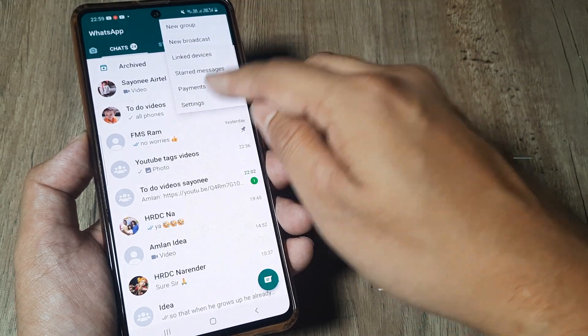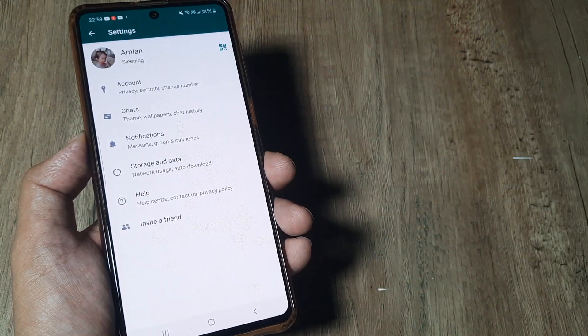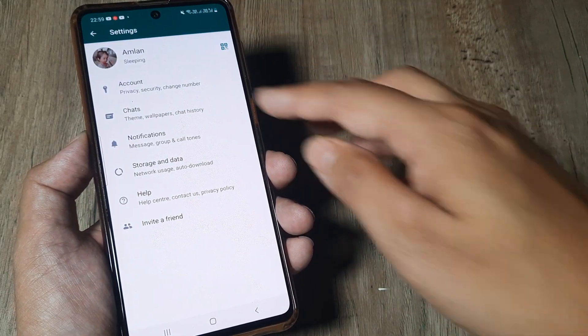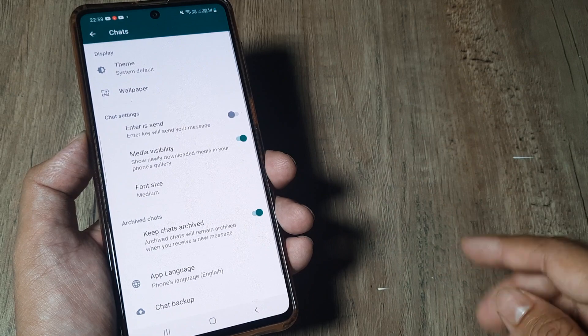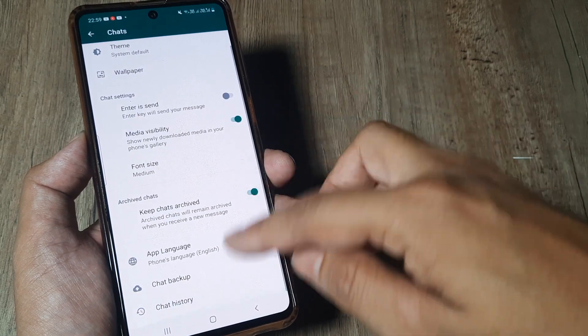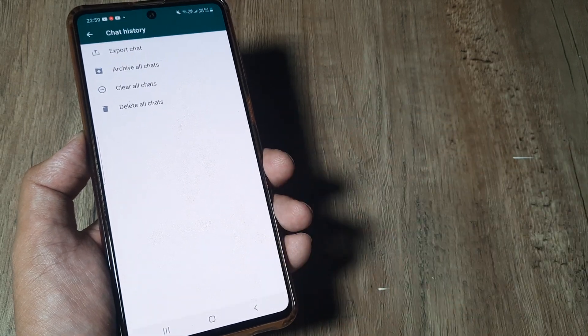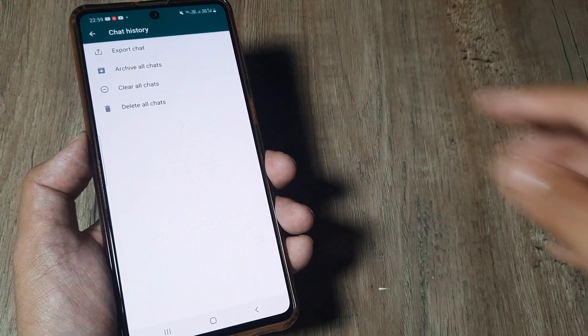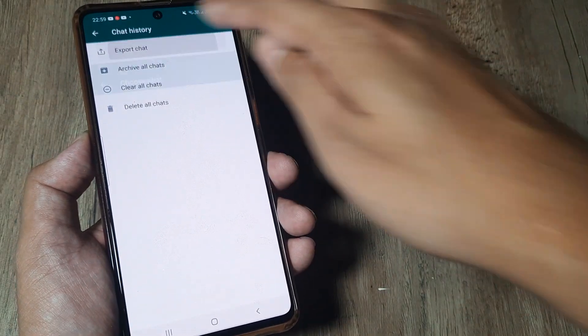Tap on the three little vertical dots, tap on Settings. Here head towards Chats and scroll down until you see Chat History. Here there is the option of exporting chat.